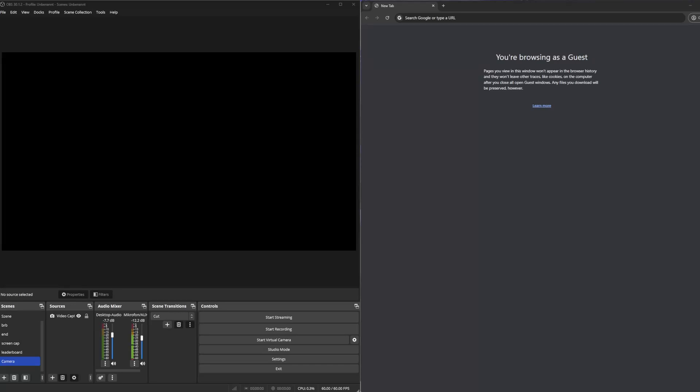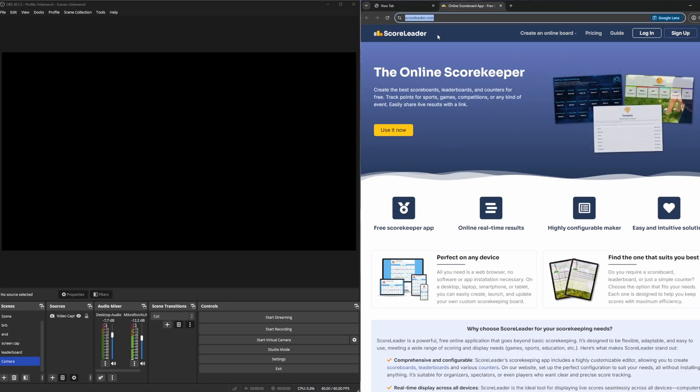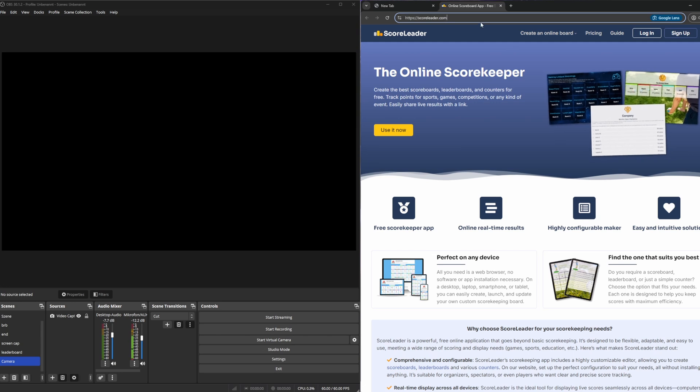Hello and welcome to a quick and easy tutorial on how you can create your own scoreboard and import it into OBS if you have some event going on or some tournament. First of all, go on to the website I have linked in the description down below, it's called scoreleader.com.